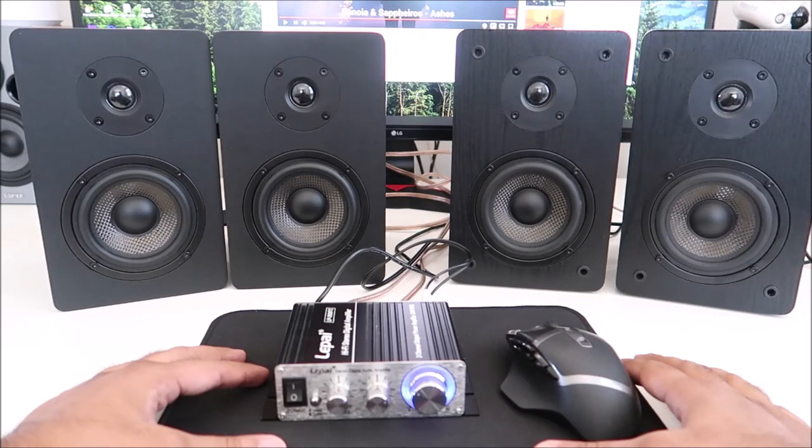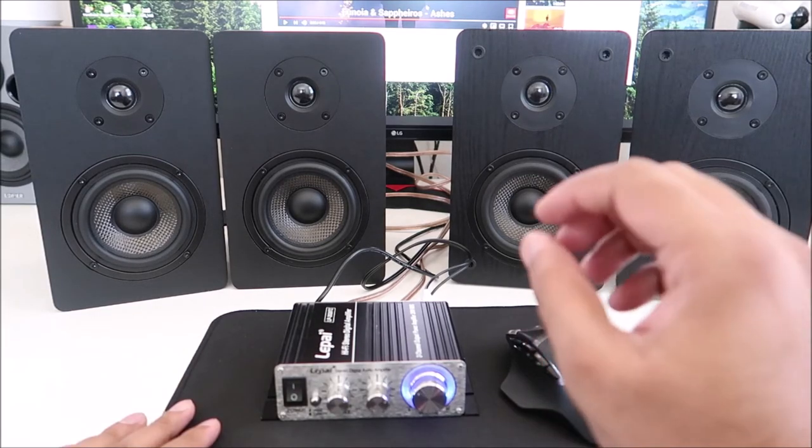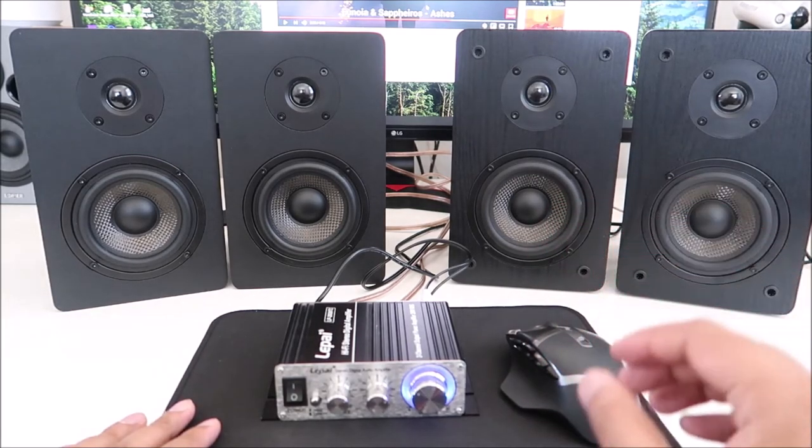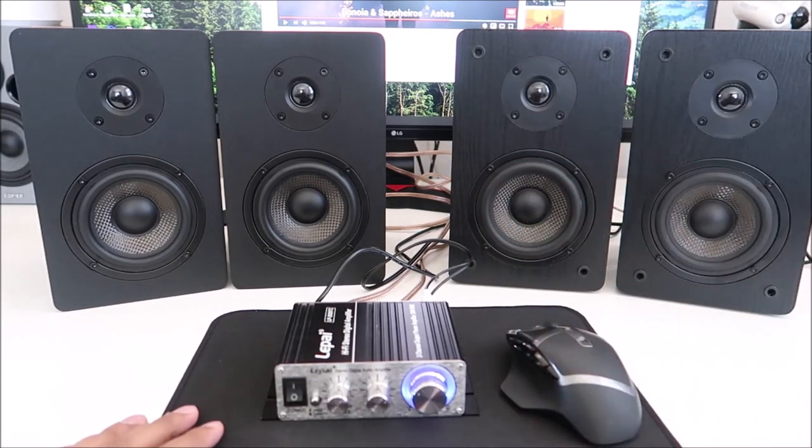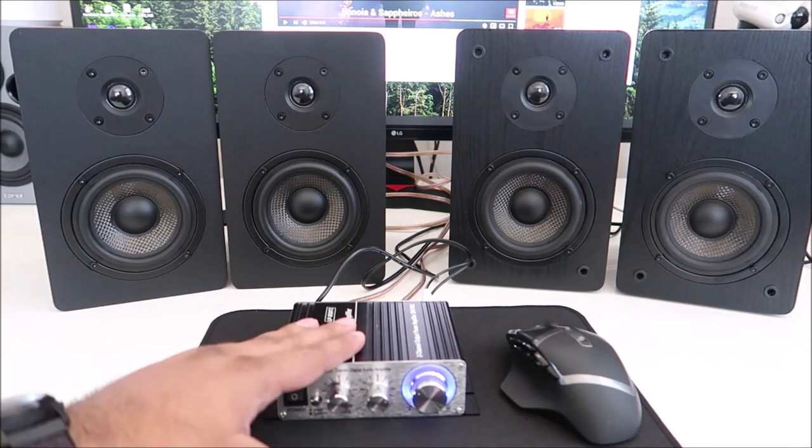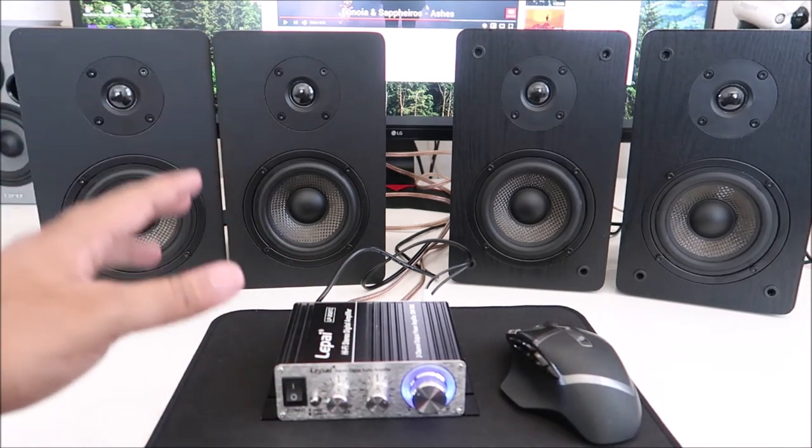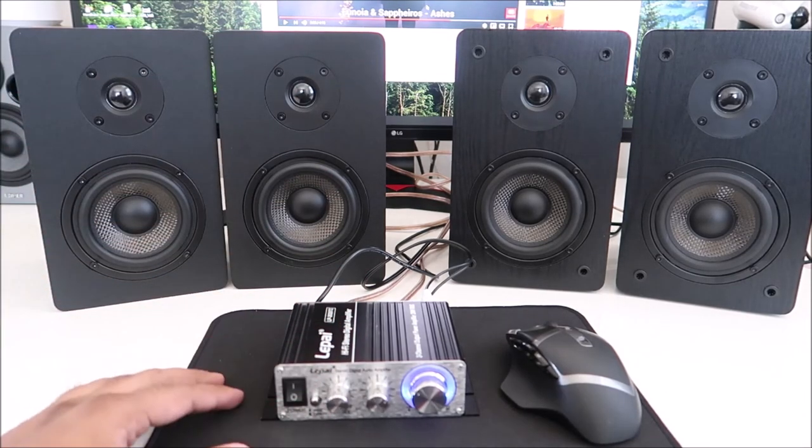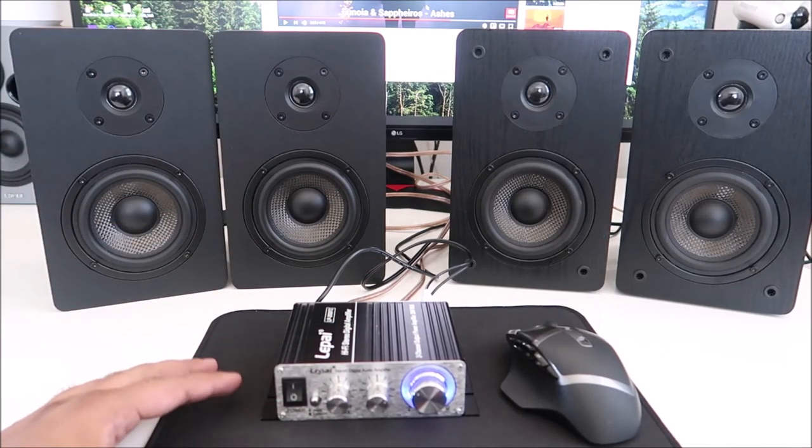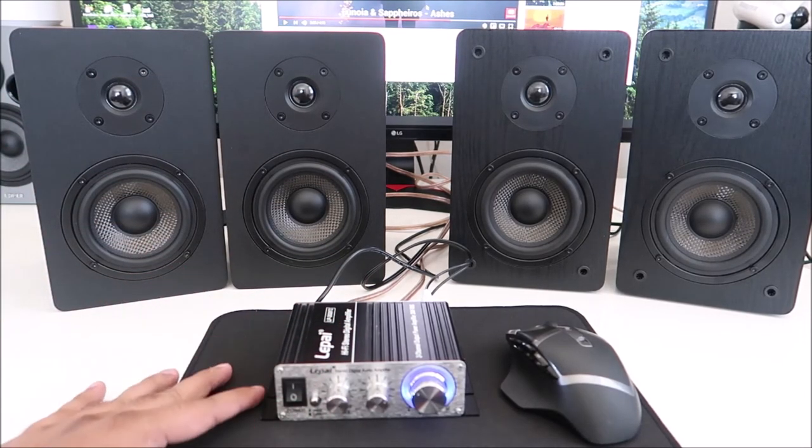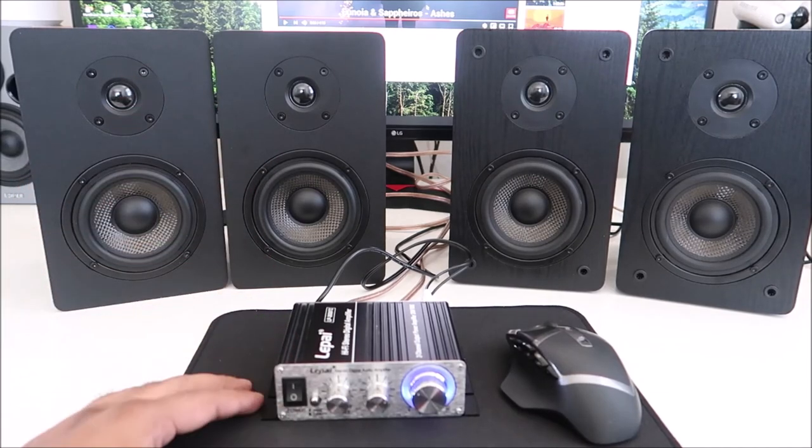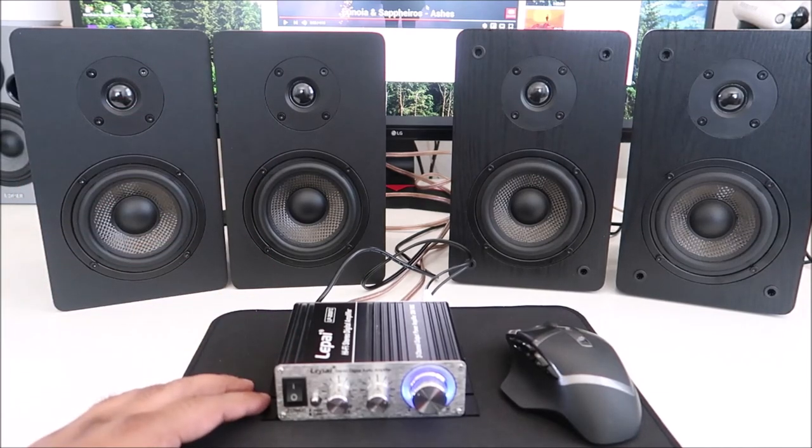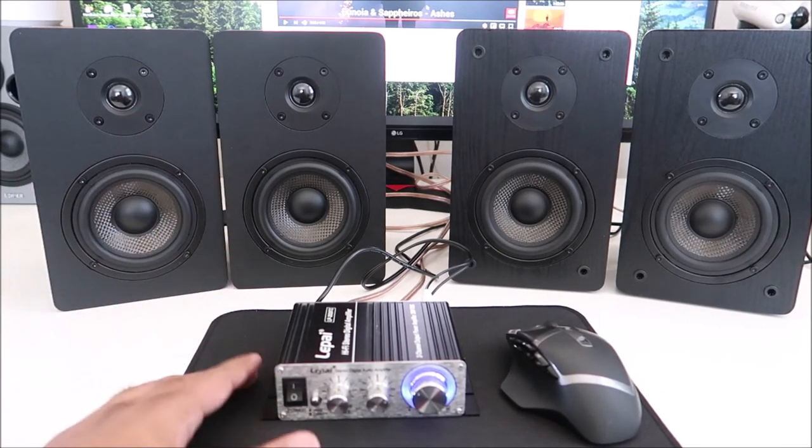You could go either way. They're going to sound very, very similar to you, very close. But depending on your amp and depending on what you're listening to, music, gaming, movies, whatever, go with whatever fits your bill.